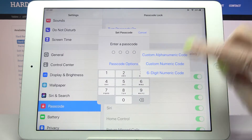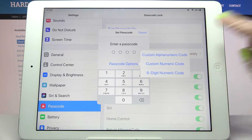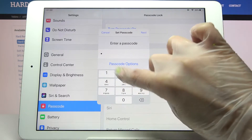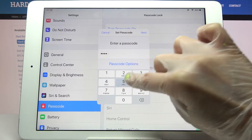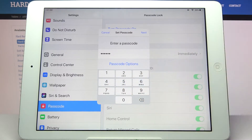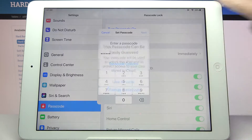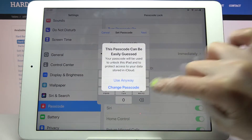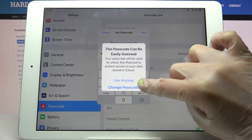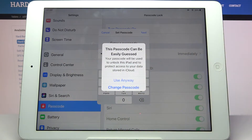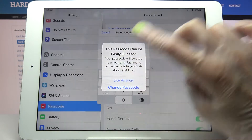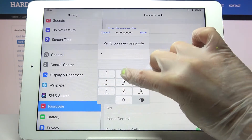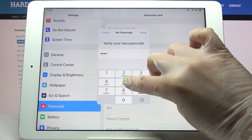Now tap on one of the options to set it up — like that one. Enter it and tap Next at the top right corner. Then you should choose Change Password and select the other one, but I will go with Use Anyway just for example, and repeat my passcode.